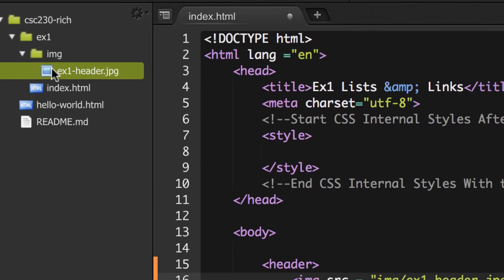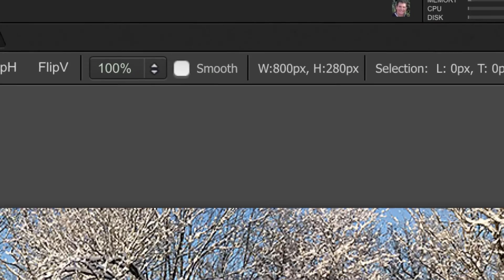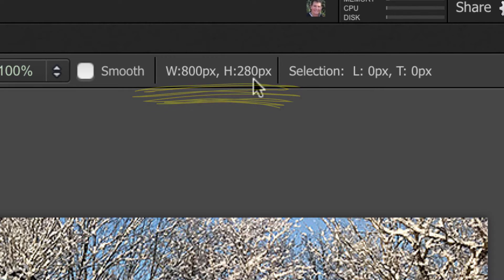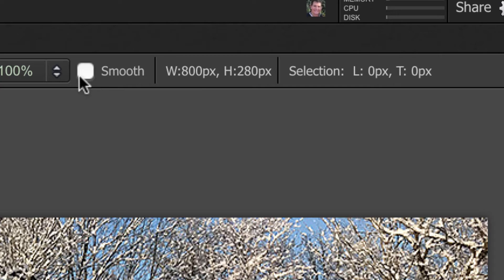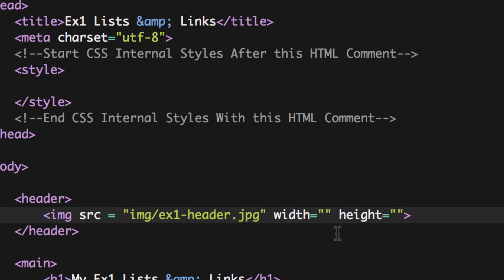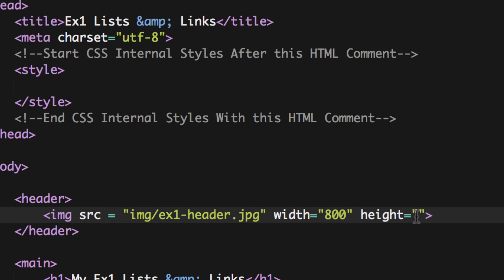If you double-click the image file and open it, it should tell you the dimensions — in this case it's 800 by 280. You don't have to put 'px' when working with HTML; you will with CSS, but not in HTML. So I'll put width 800 and height 280. You don't have to include them — it will work without — but it's recommended.